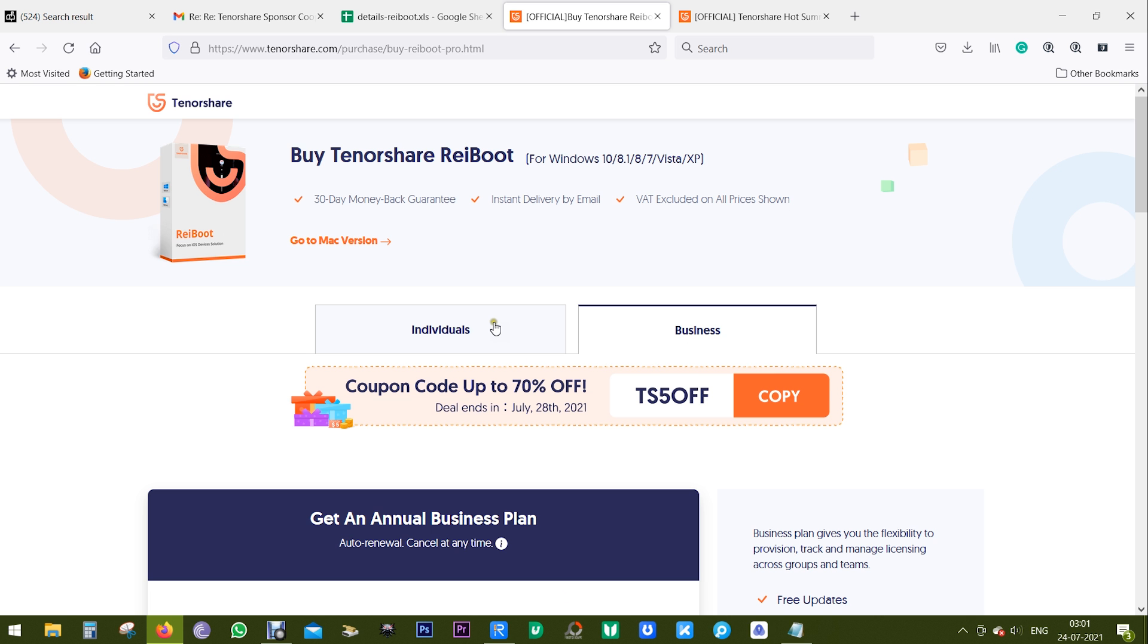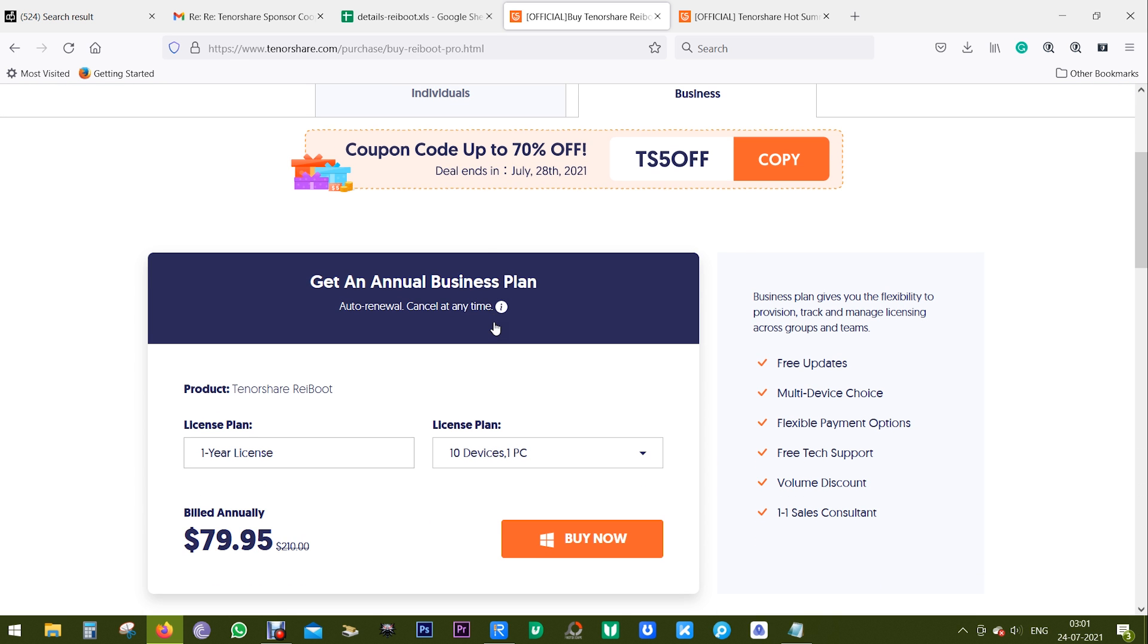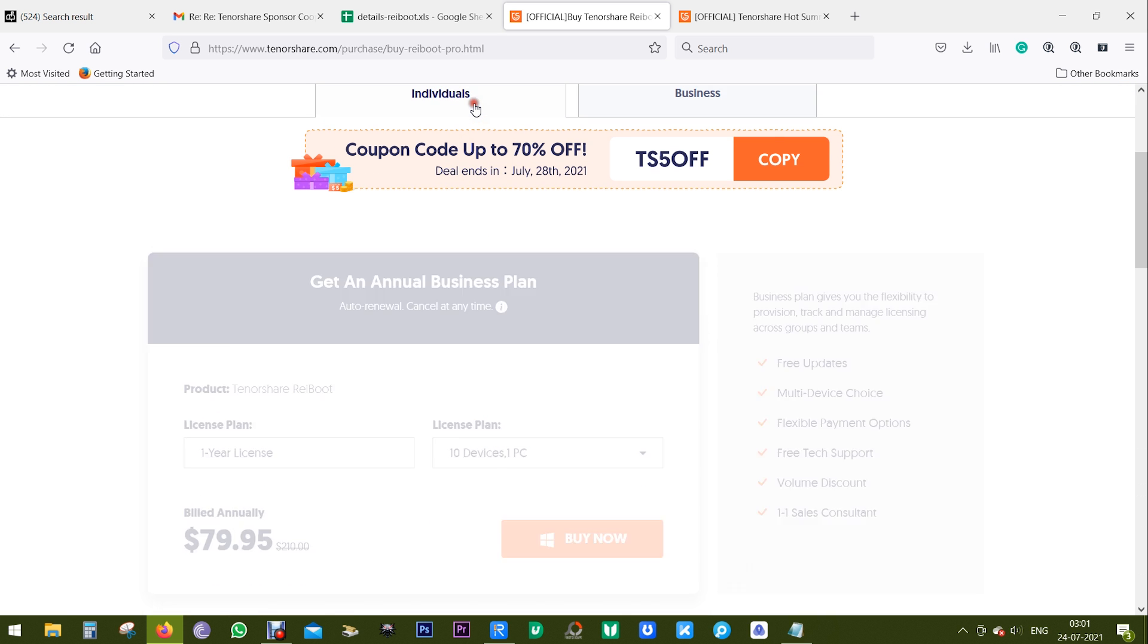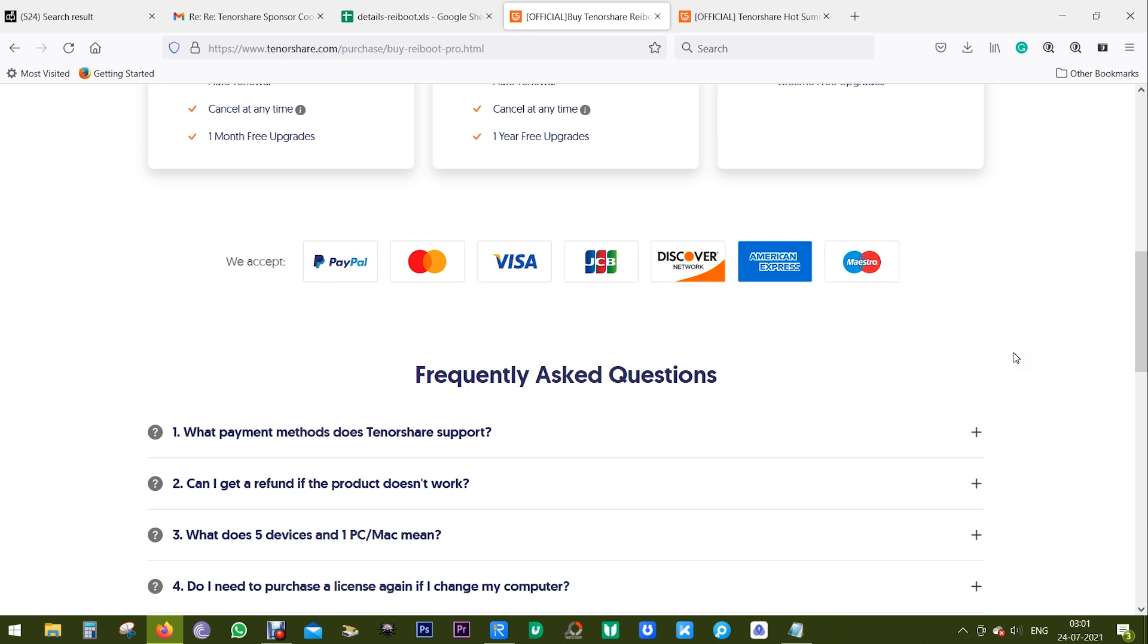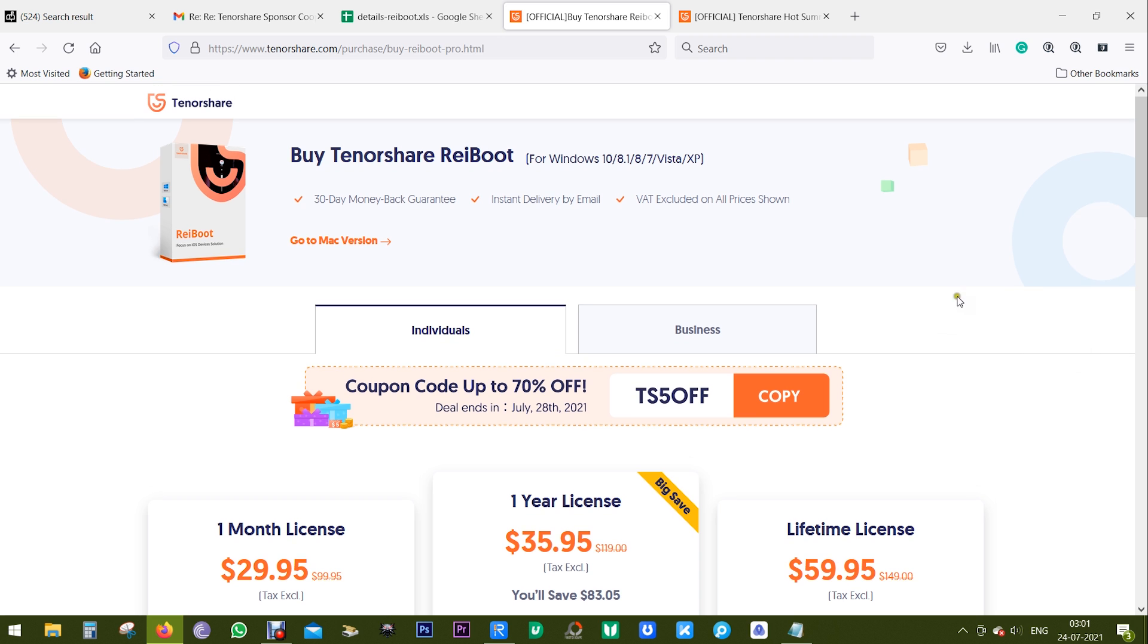I'm also sharing with you a 30% discount code in the description of this video that can really help you get a great deal for the software. That's all in this video. Thanks a lot for watching. This is you guys signing off.